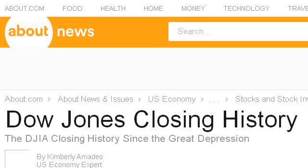Our top ranked site to learn about the history of the Dow Jones U.S. Retail Index is useconomy.about.com, specifically the page titled 'Dow Jones Closing History: Top Highs and Lows Since 1929.' This is the link.